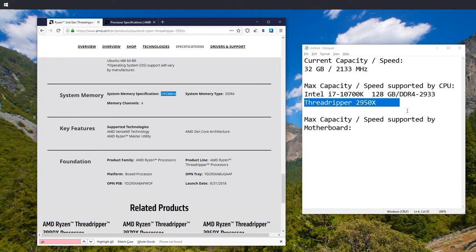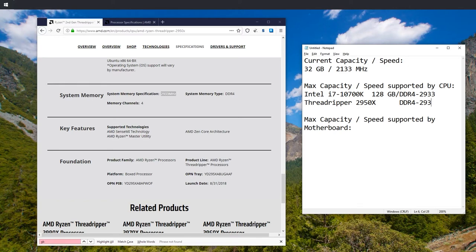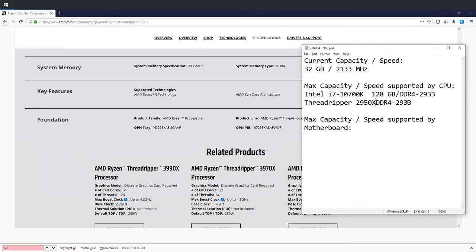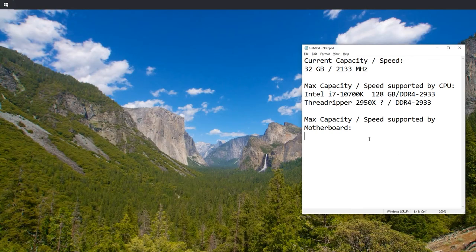But I guess this is the limit, which is the same, 2933. DDR4-2933 it is. So we're going to have to leave that at unknown slash and just depend on the motherboard.